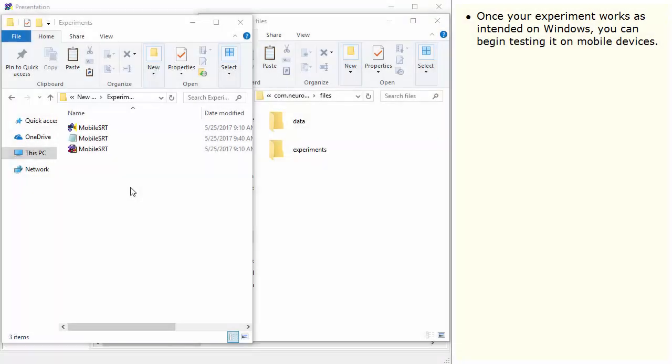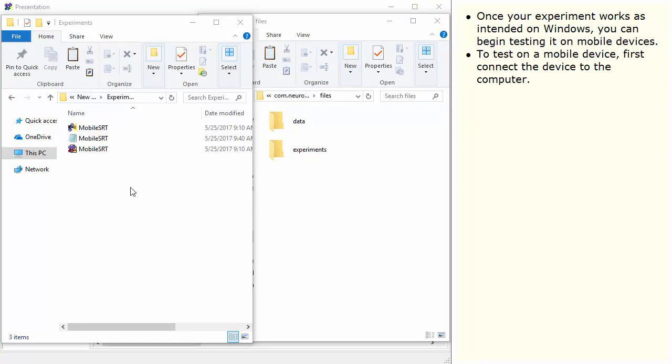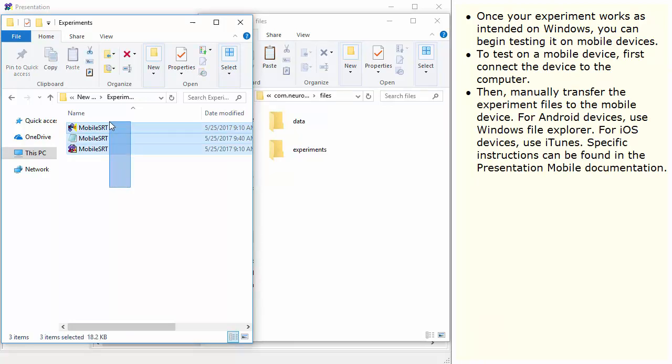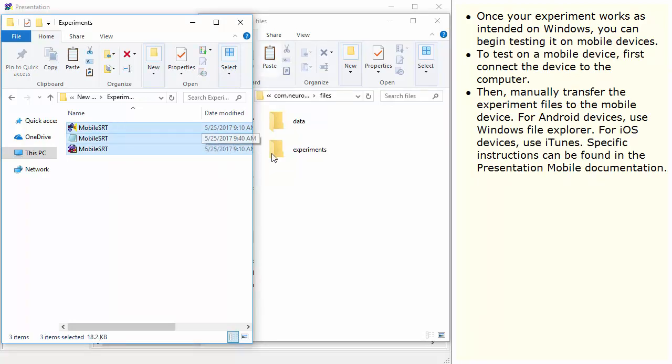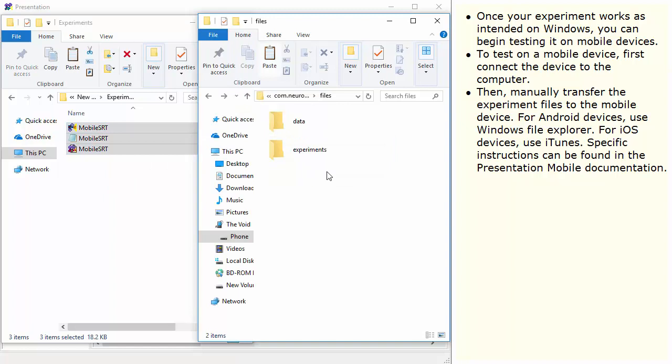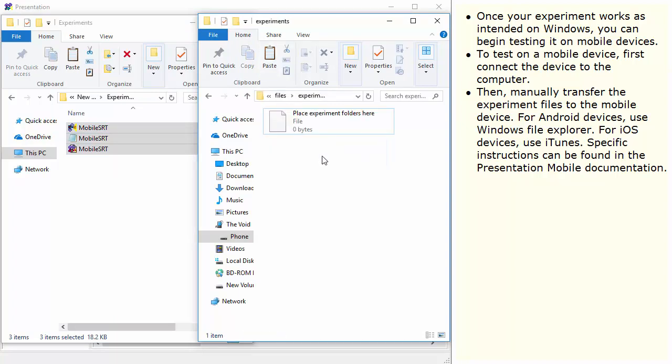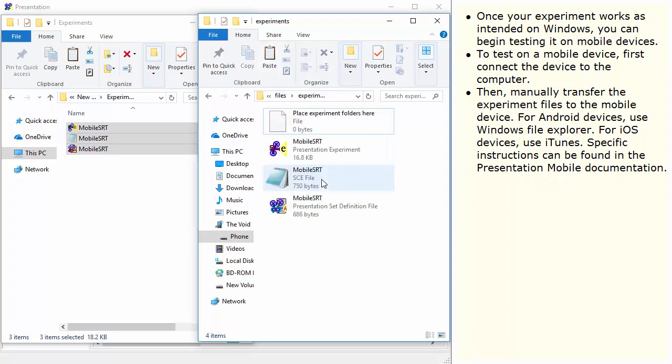Once your experiment works as intended on Windows, you can begin testing it on mobile devices. To test on a mobile device, first connect the device to the computer. Then, manually transfer the experiment files to the mobile device. For Android users, use Windows File Explorer. For iOS devices, use iTunes. Specific instructions can be found in the presentation mobile documentation.